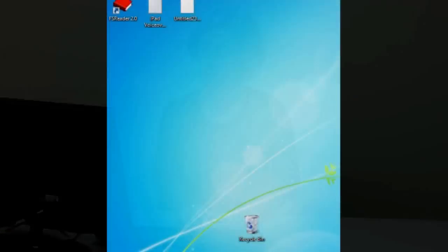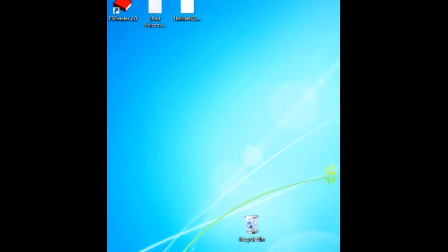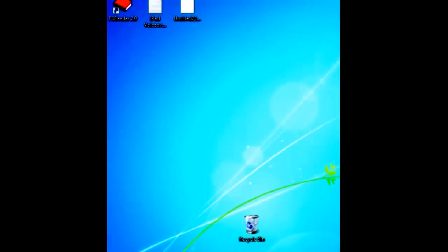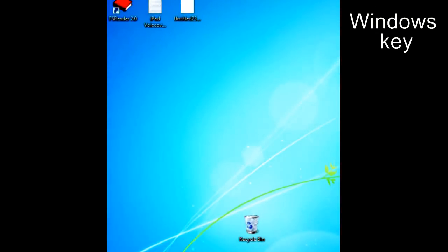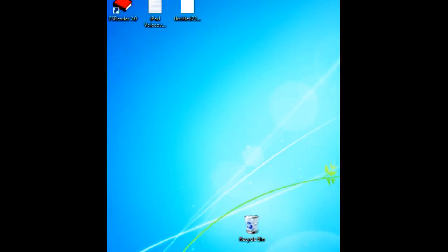Initially, it'll be hard to remember all of what JAWS is saying, so listen in stages. I'm going to demonstrate this using JAWS and the Start menu in Windows 7. I'll press the Windows key and we'll listen to what JAWS says.